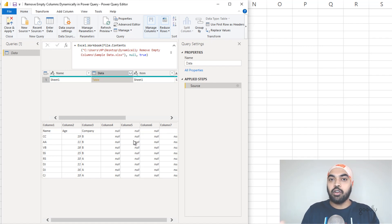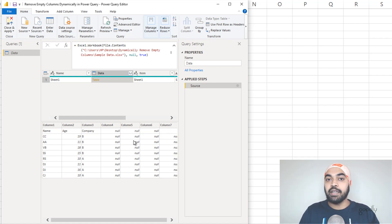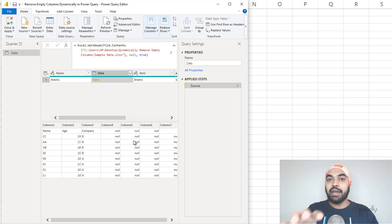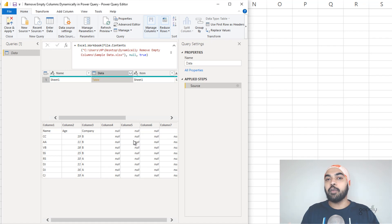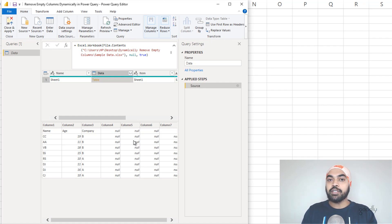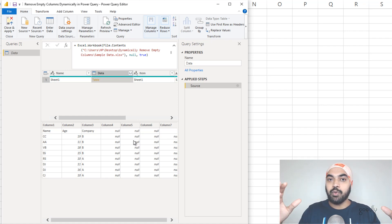Although I can load this table, promote the headers, and get rid of all these columns, these columns can show up as a different column index number — it could be column 17, column 12, column 11 the next time. And if you actually delete them by selecting on the column, this will be hard-coded. And the next time a new column shows up, it would not be deleted automatically. So let's find a way in Power Query that Power Query is able to identify all these junk columns and then remove them.